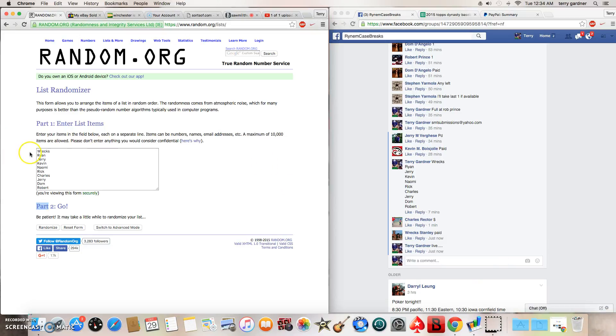Oh, here's the list. Rex, Ryan, Jerry, Kevin, Naomi, Rick, Charles, Jerry, Dom, and Robert.